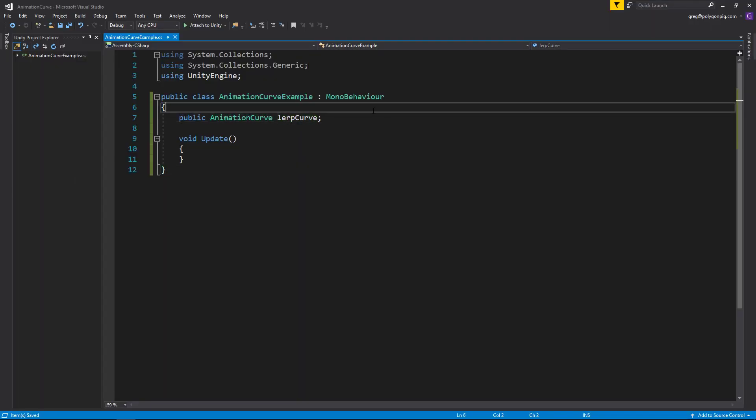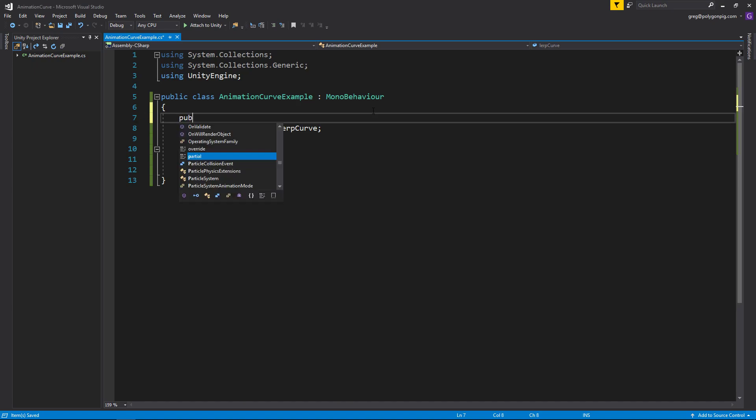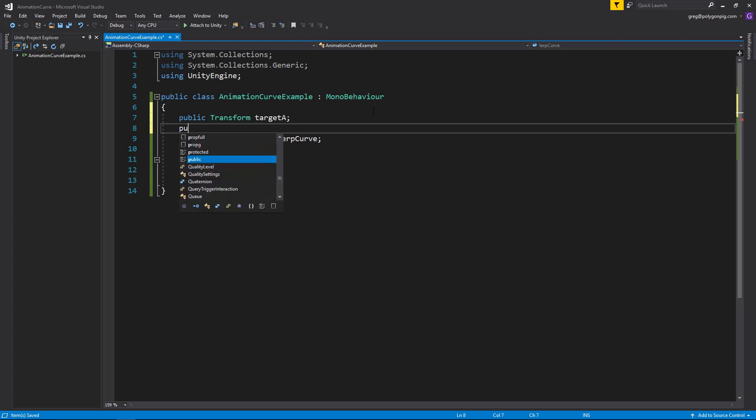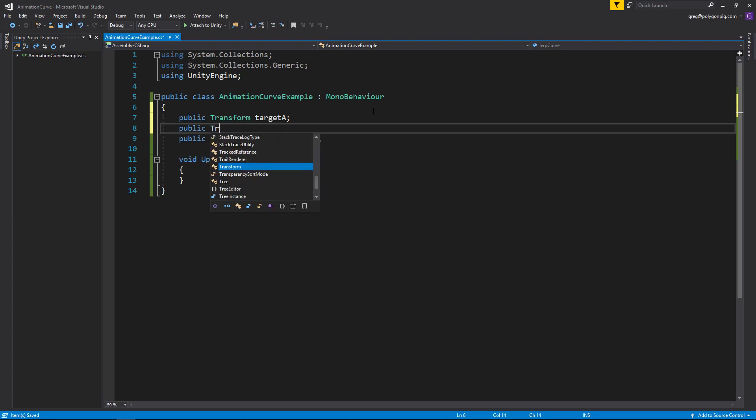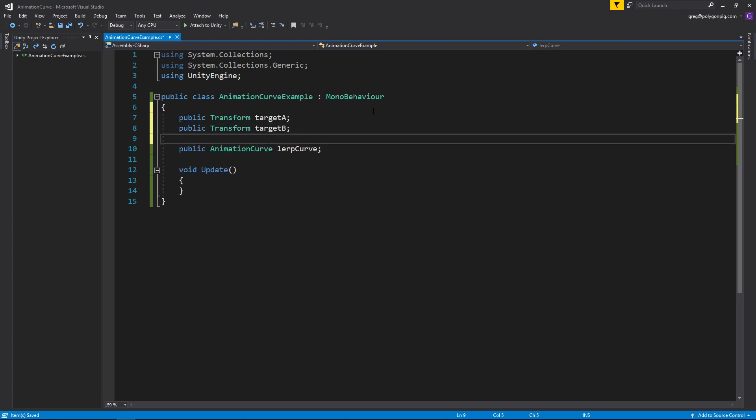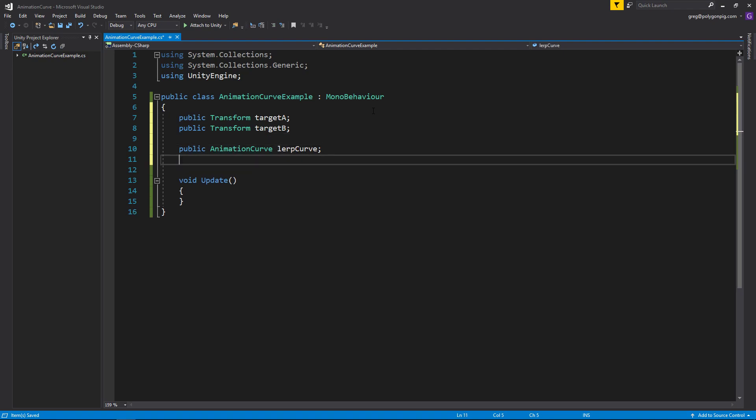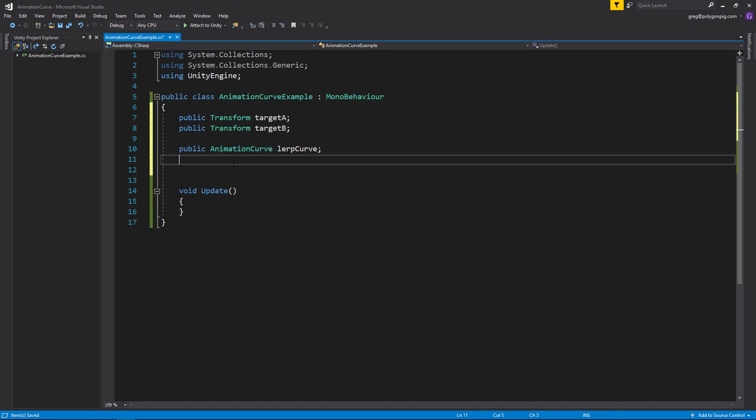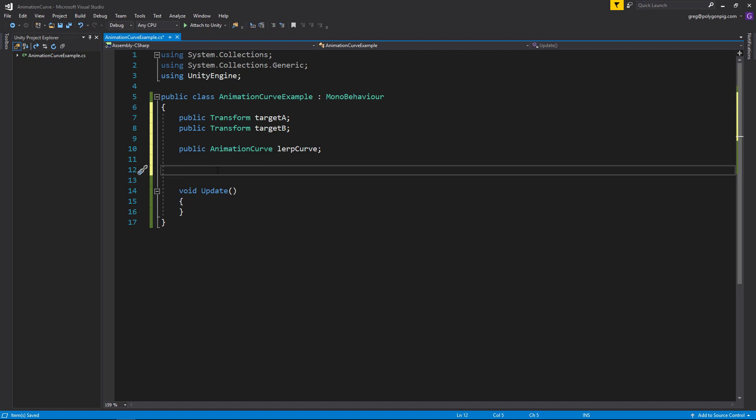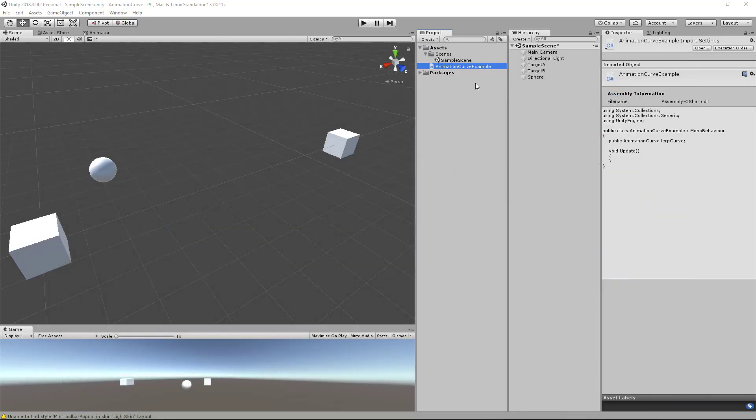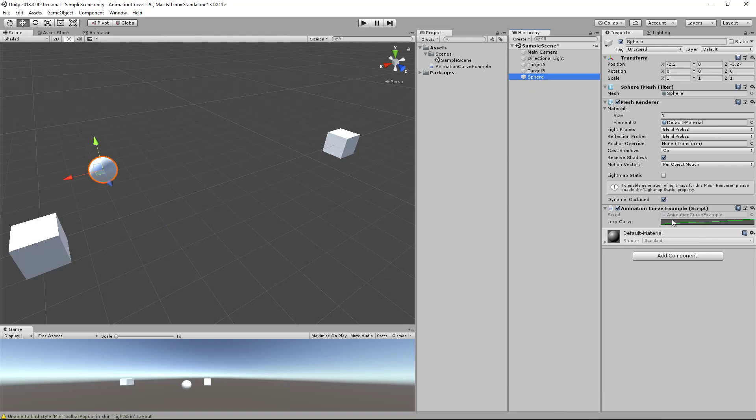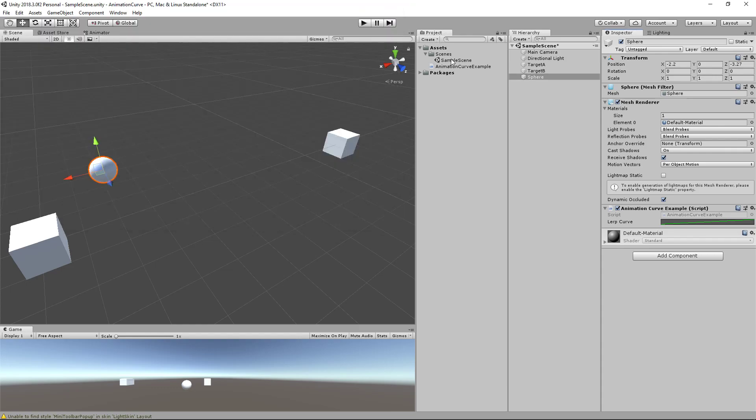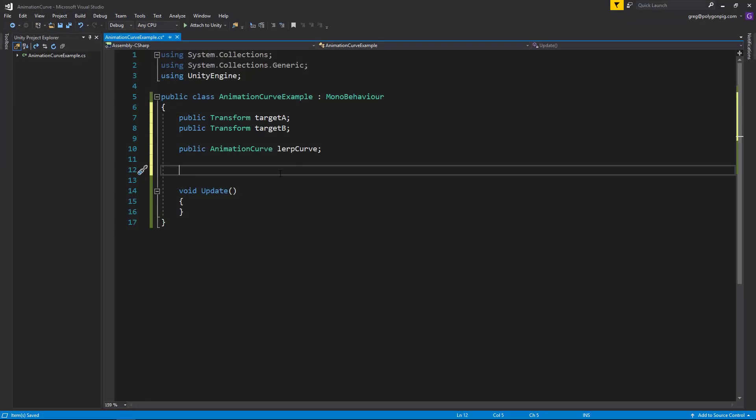Let's make two public variables for the transform for target A and transform target B. And then we already have the animation curve in here. So to create an animation curve, you just give it the animation curve type and give it the name. And if we go back to Unity, that will give you this right here by default. And you can just click it to open up the big view of it and edit the curves from there.